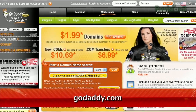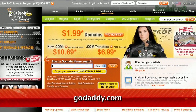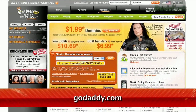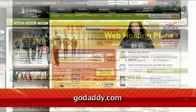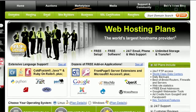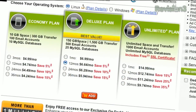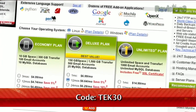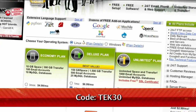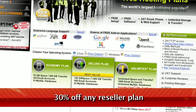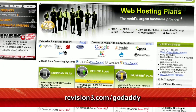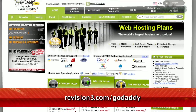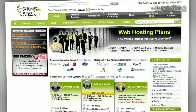Our friends at GoDaddy have this special deal for Techzilla fans this month. Get 30% off any reseller plan for any number of years for new customers only. Just use the code TECH30 at checkout. Check out revision3.com/GoDaddy for a list of all the amazing GoDaddy deals from Revision 3.